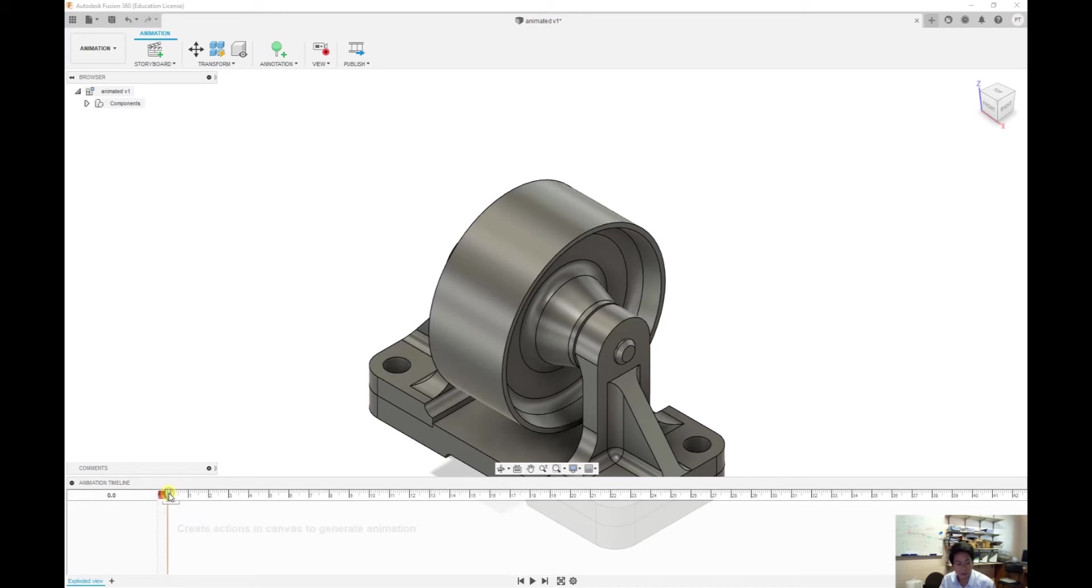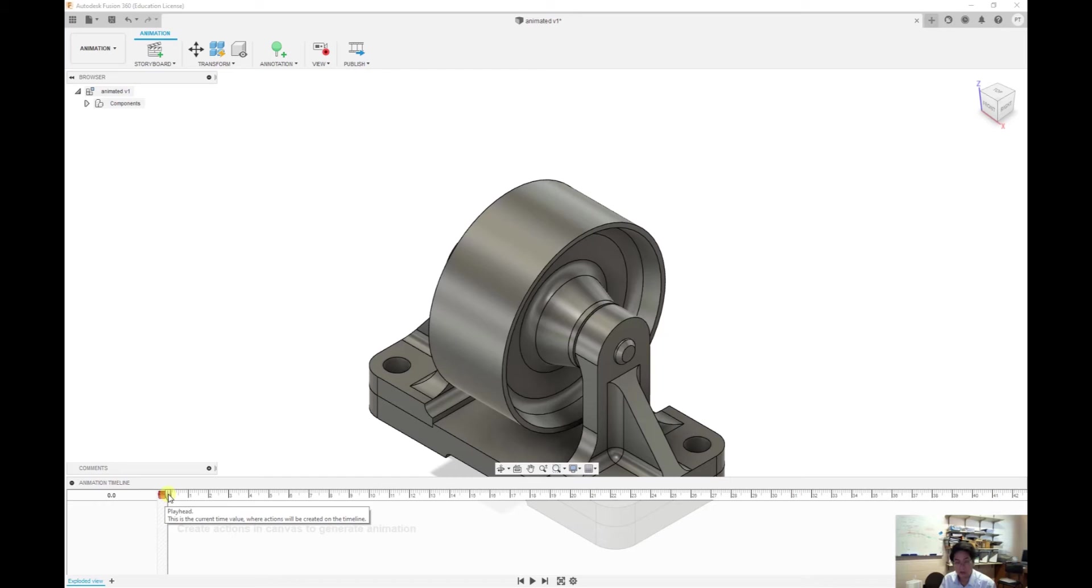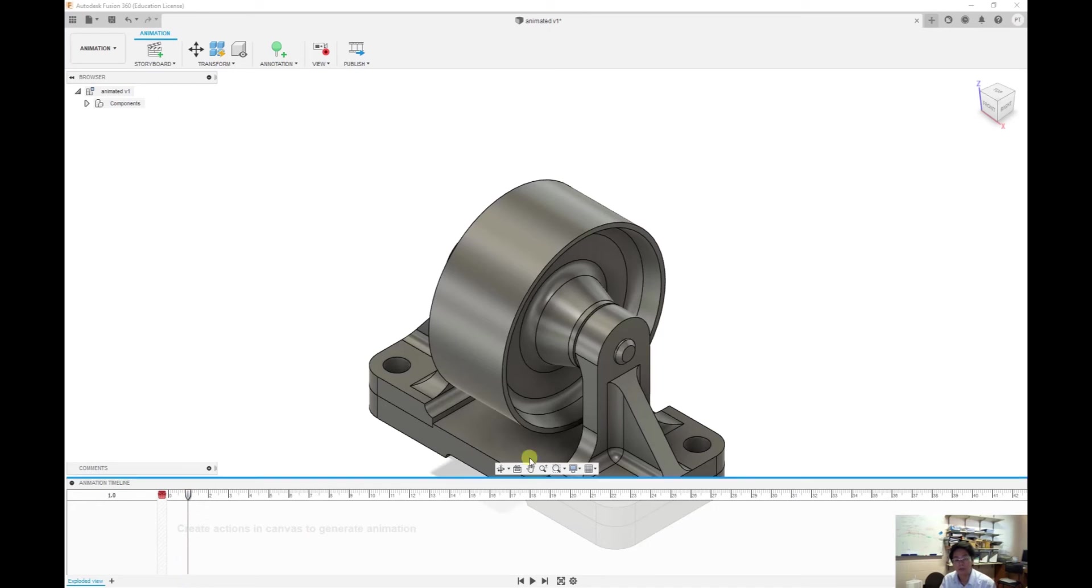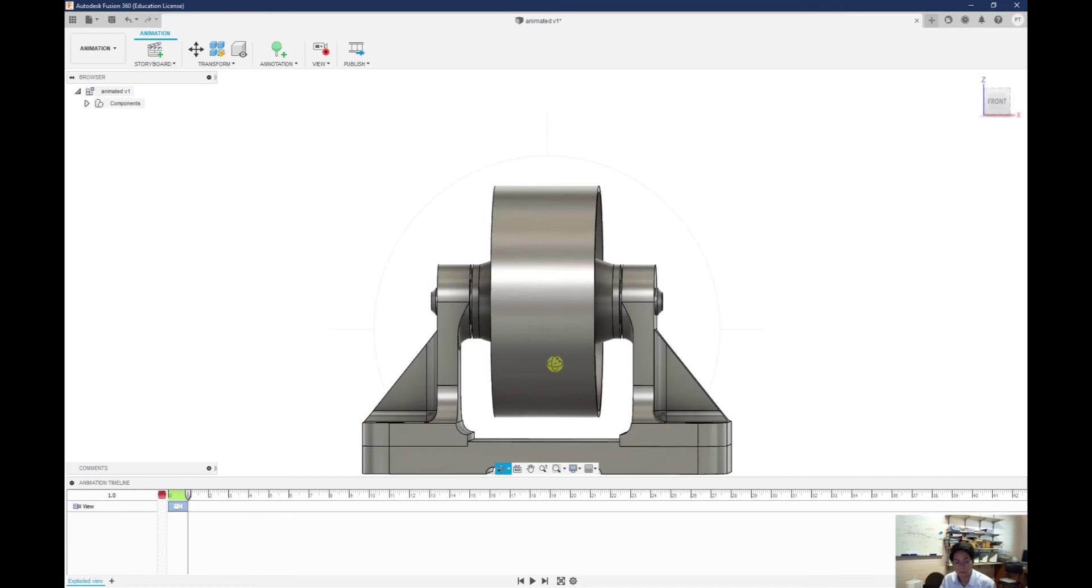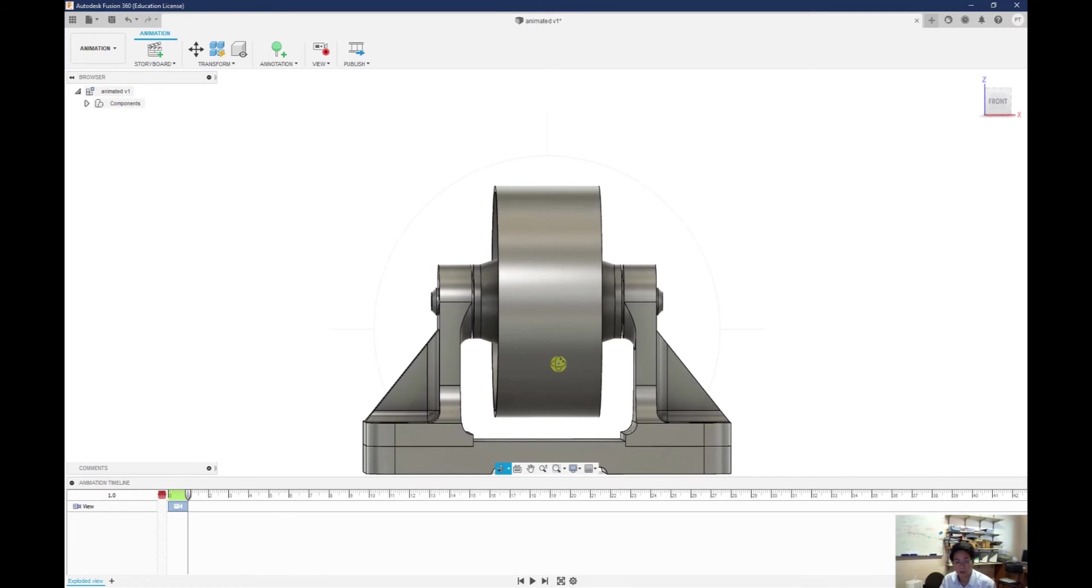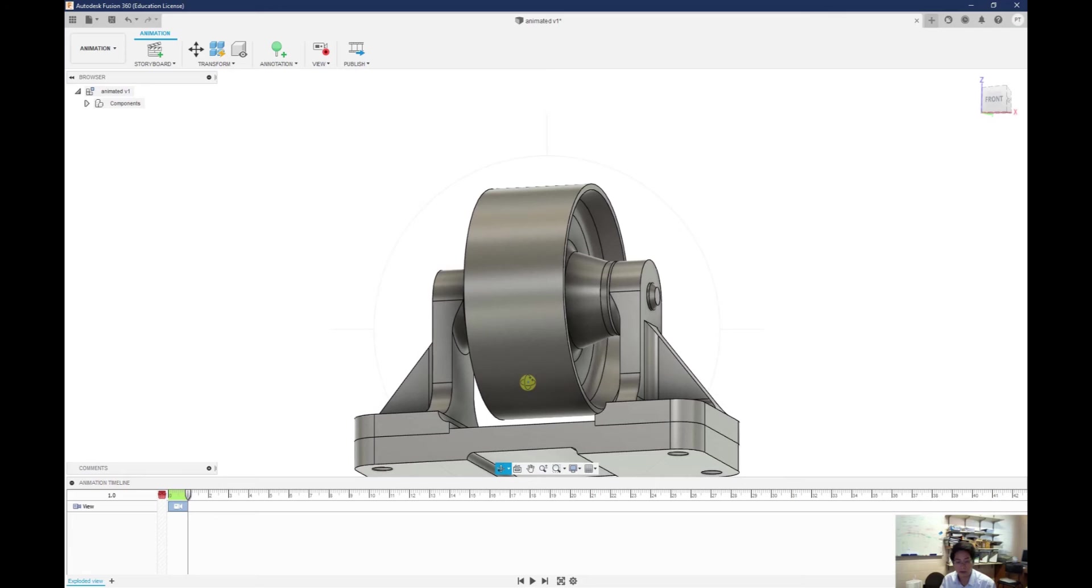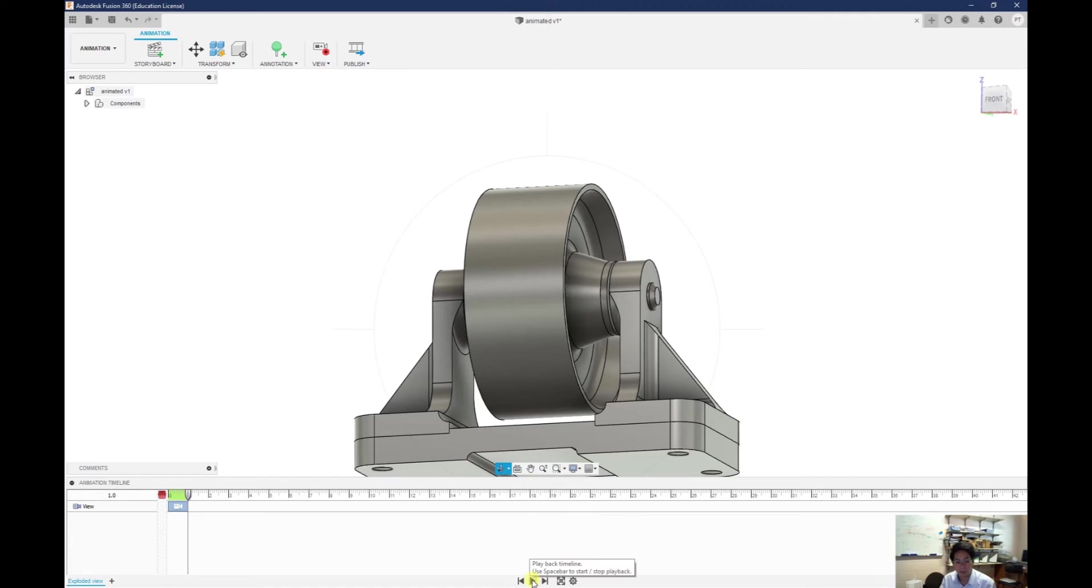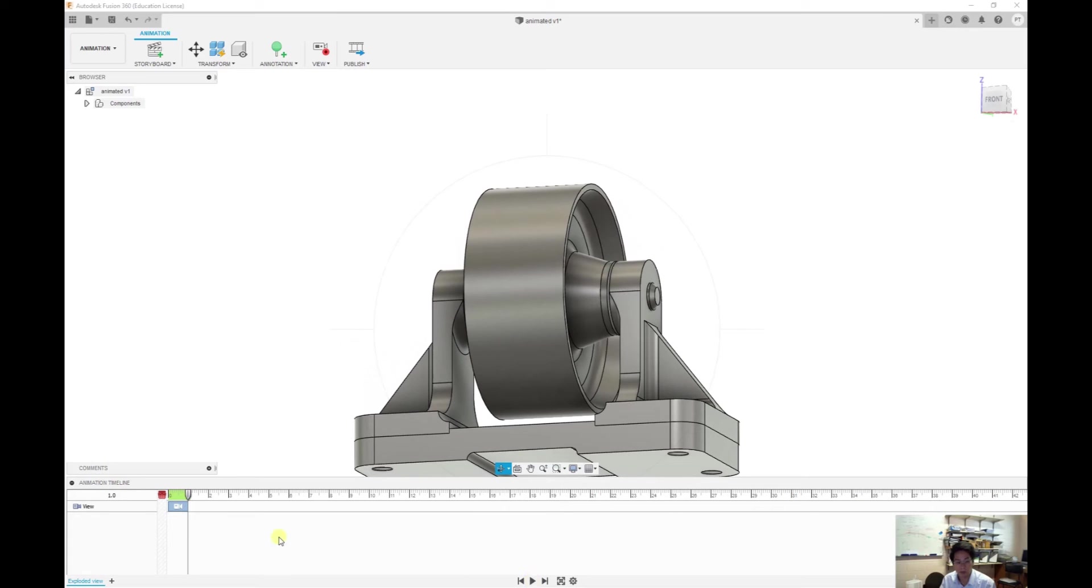Now just move your timeline indicator to the zero, for example, and this is the first timeline. Actually you don't need to change anything here. Now you need to set up a new keyframe for the animation. So for example I move to one and I change my view. For example like this. Maybe this way looks better. So you see that a camera is automatically recorded over here, and if you click on the play button you can see it move this way.